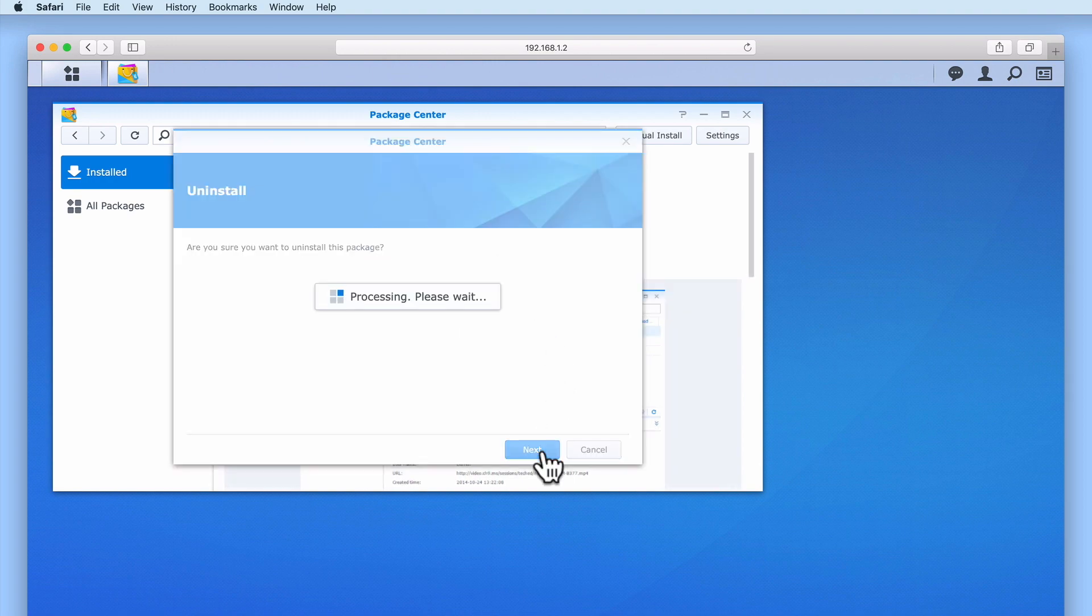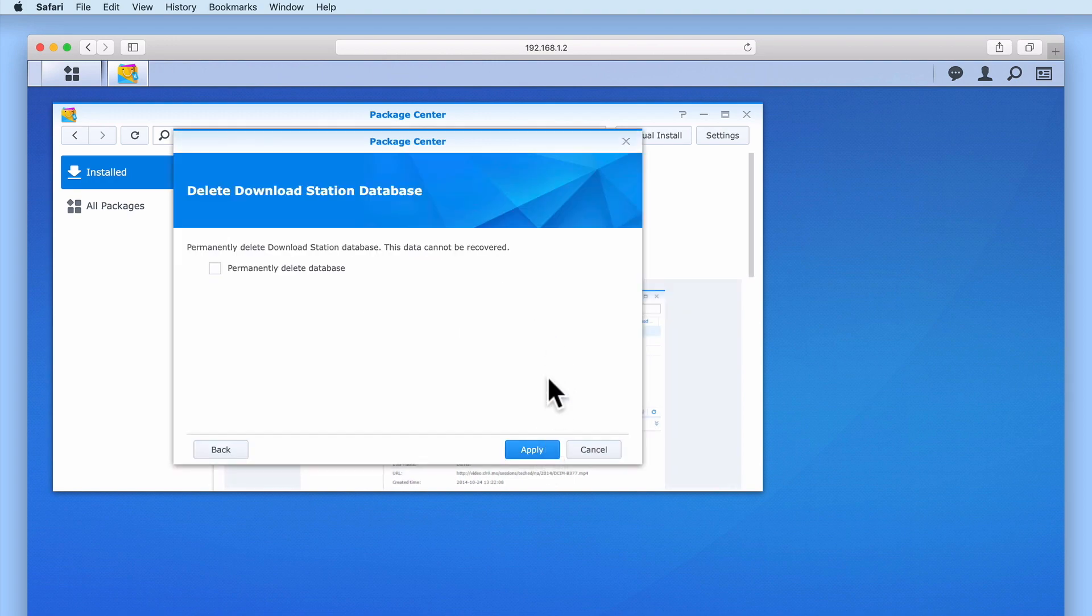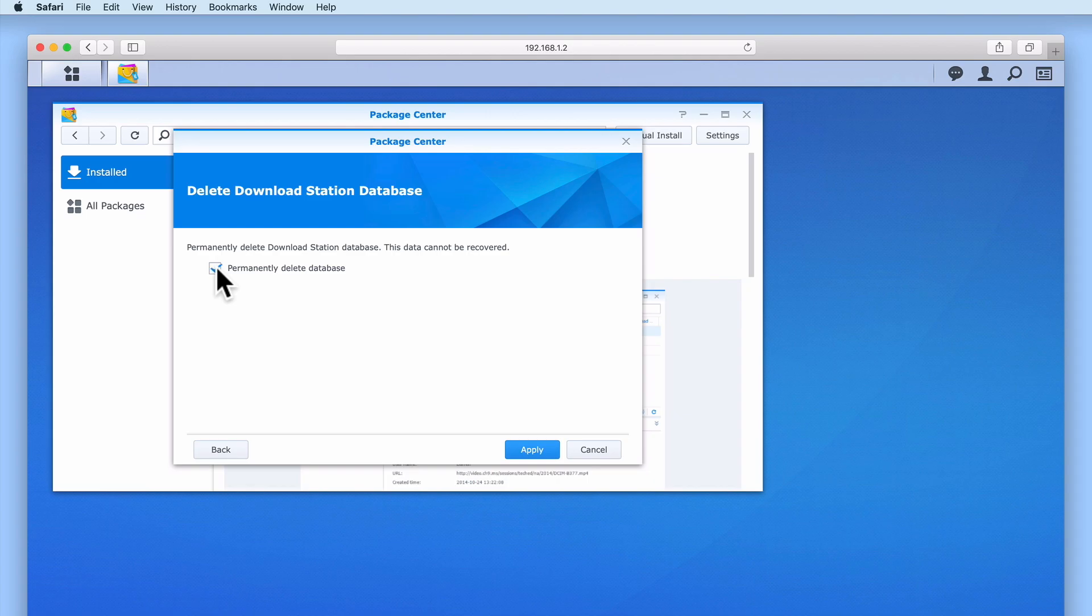First, we are asked if we want to delete the database that Download Station uses. As we do not intend to install Download Station at a later date, we will check the checkbox next to permanently delete database.